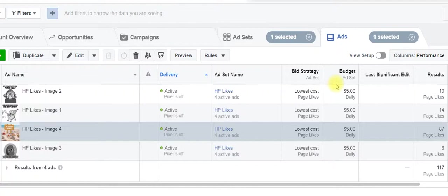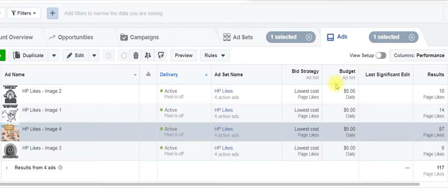And so what that means for you as an advertiser is that whenever you are paying for the Facebook post campaign package, what we're going to do is basically we are going to pay the Facebook ad spend.